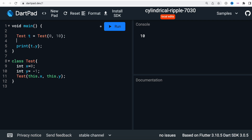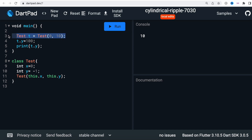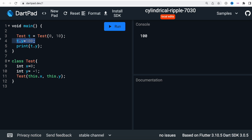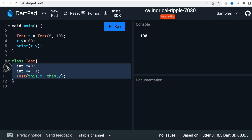Even though the earlier initial value was -1, we were able to change the value. After that, you could also do `t.y = 100`, and you can see that changing the value takes effect.